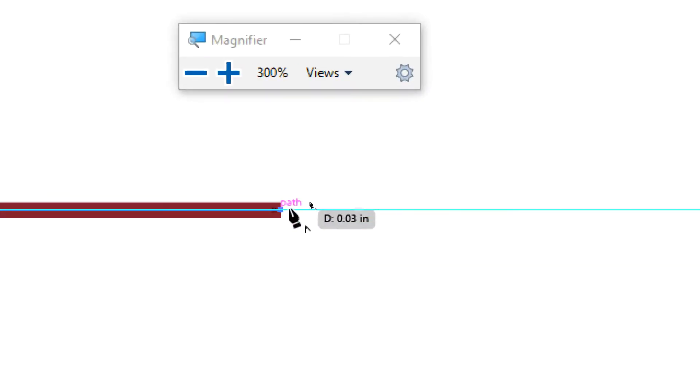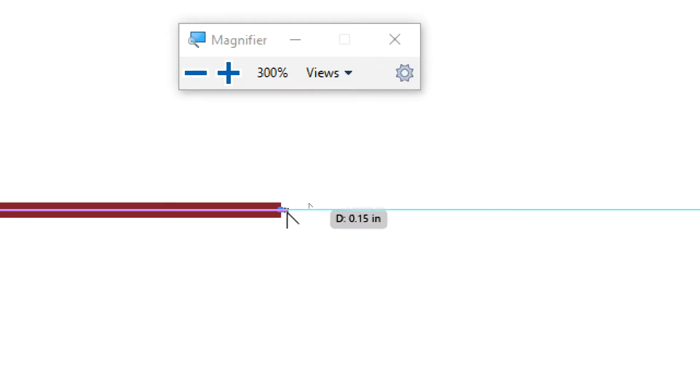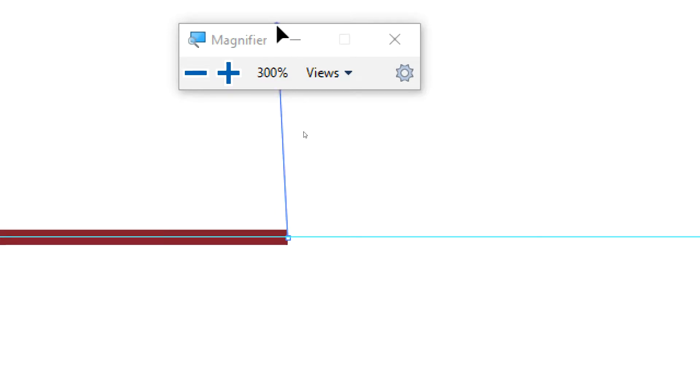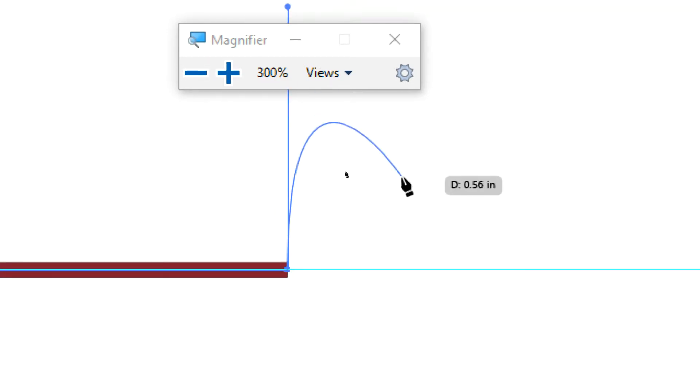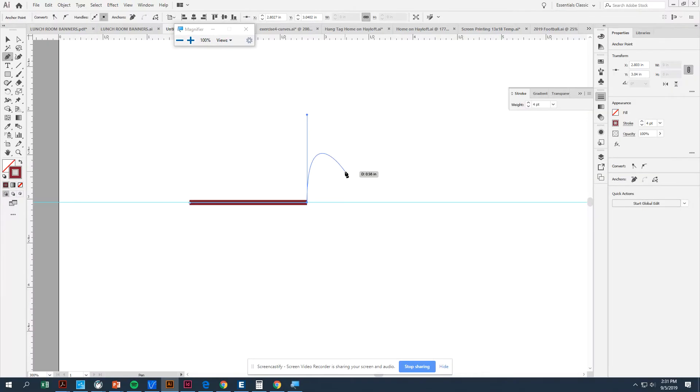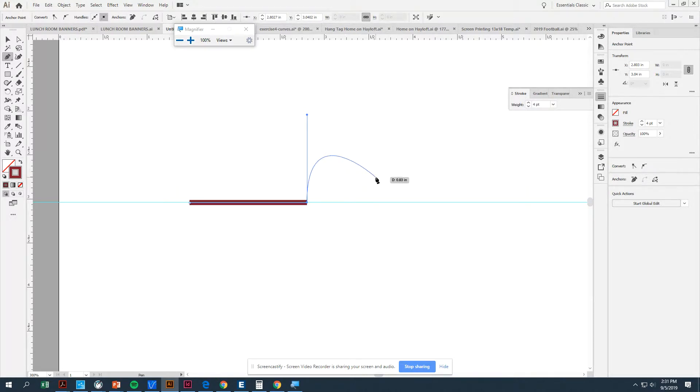If I hold the Alt key, look what happens to my cursor. I'm pressing Alt right now. It switches over to the Anchor Point tool. I'm going to click on the anchor point and I'm going to pull out while holding Alt and Shift. It has created a straight directional handle for me. I now have pre-loaded the first half of the segment.